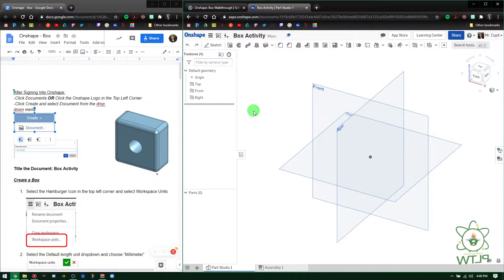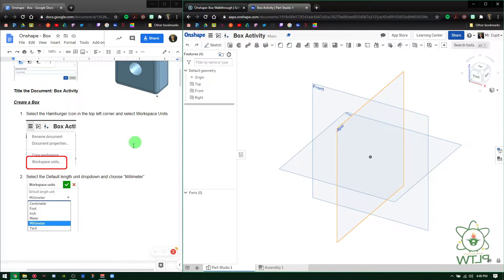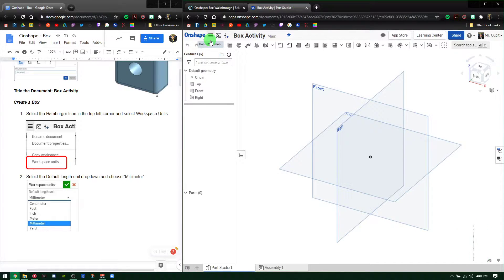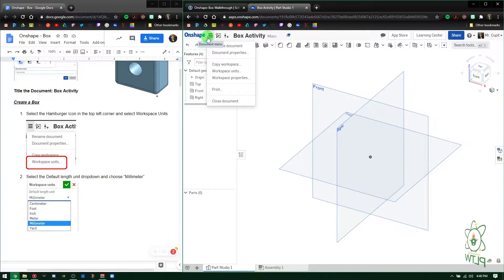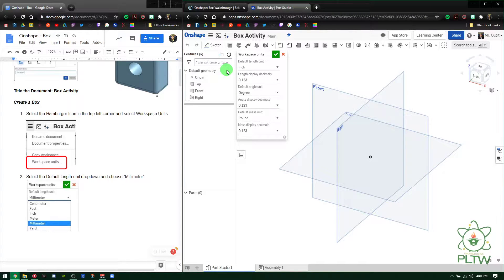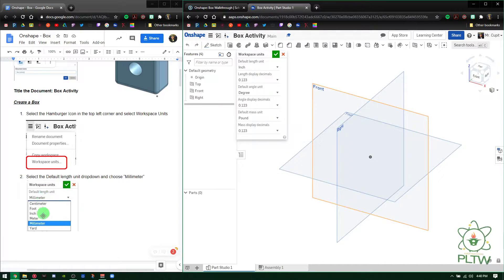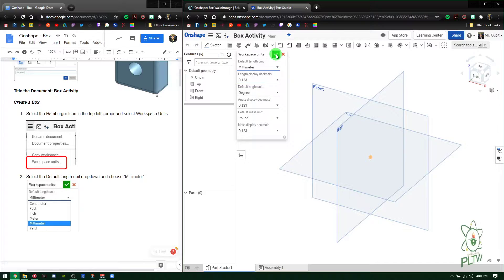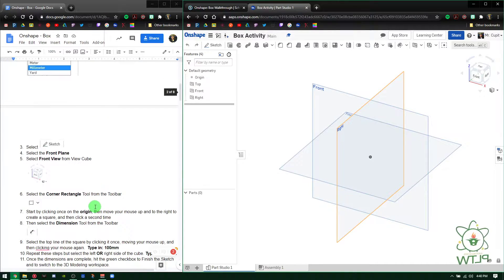Now it brings me into the part studio interface. The first thing you want to do is set up your environment — workspace units. I'm going to click the hamburger menu, select Workspace Units, then Default Length Unit. It's currently in inches, so drop it down, press Millimeter, and press the checkmark. That allows all units you put in to be in millimeters.